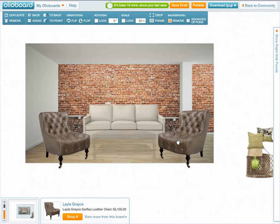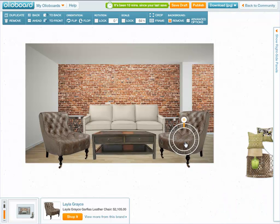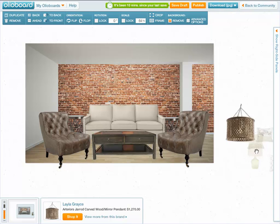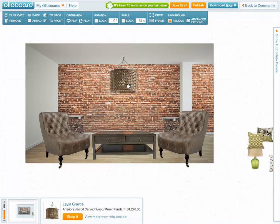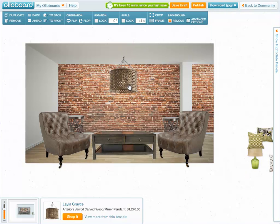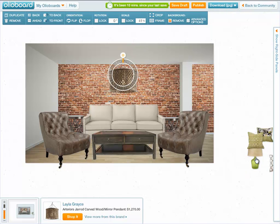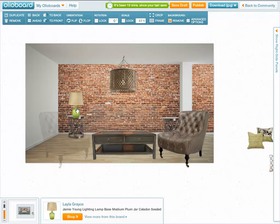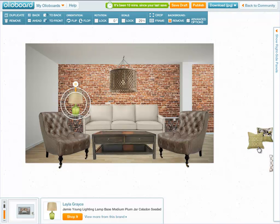And already this is starting to look like an actual space that could be lived in, which is fantastic. That is the goal at the end of the day. You can add in a few extra little details like pillows and lamps and things like that.